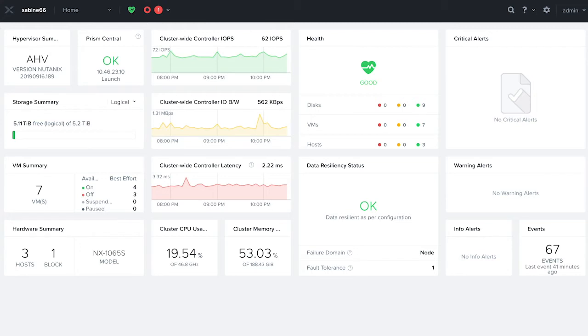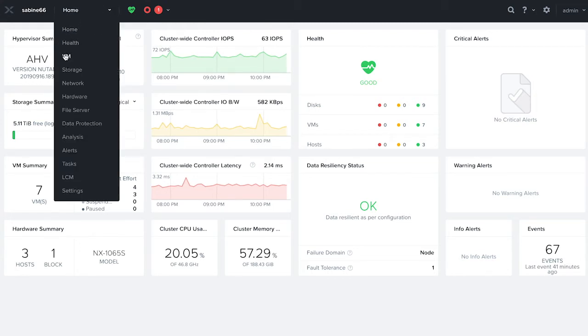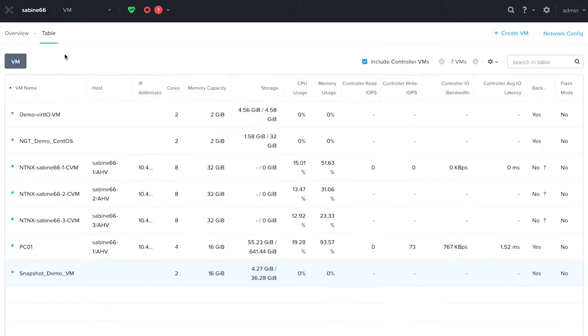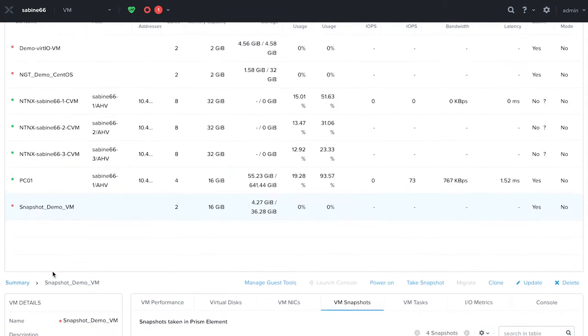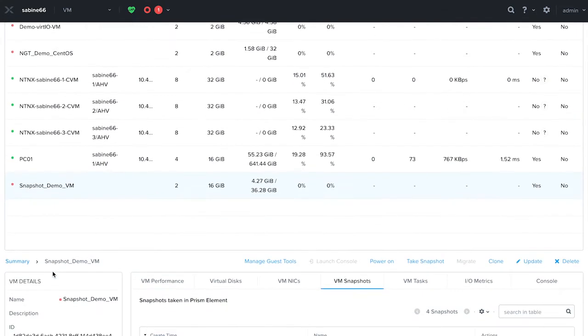To take a snapshot of your VM, go to the Prism Element console, click on VM. On the VM dashboard, click on the table view and click on the VM you would like to take a snapshot on.